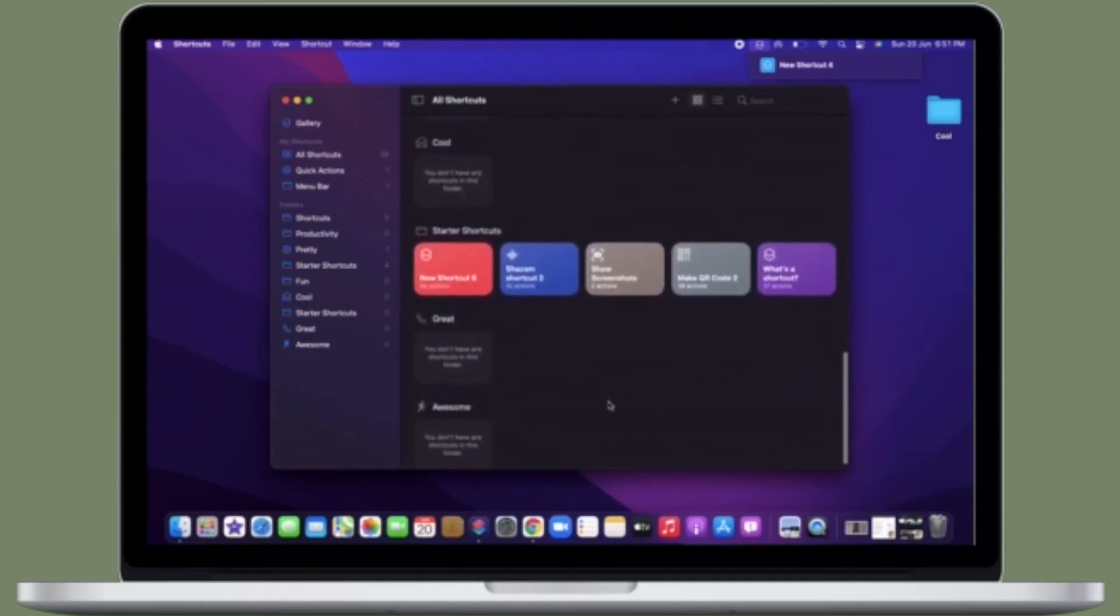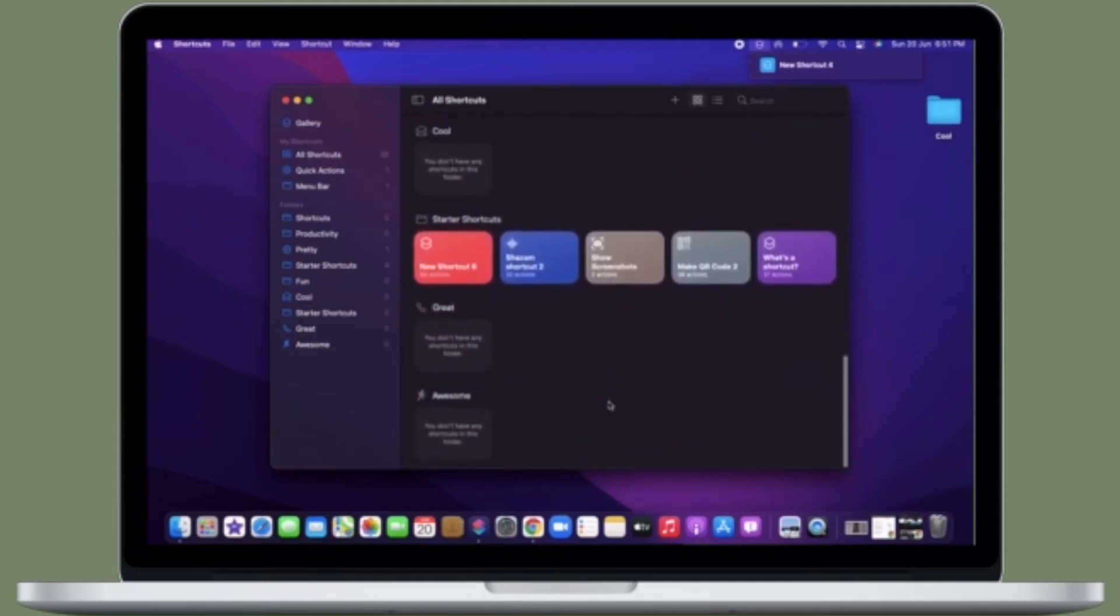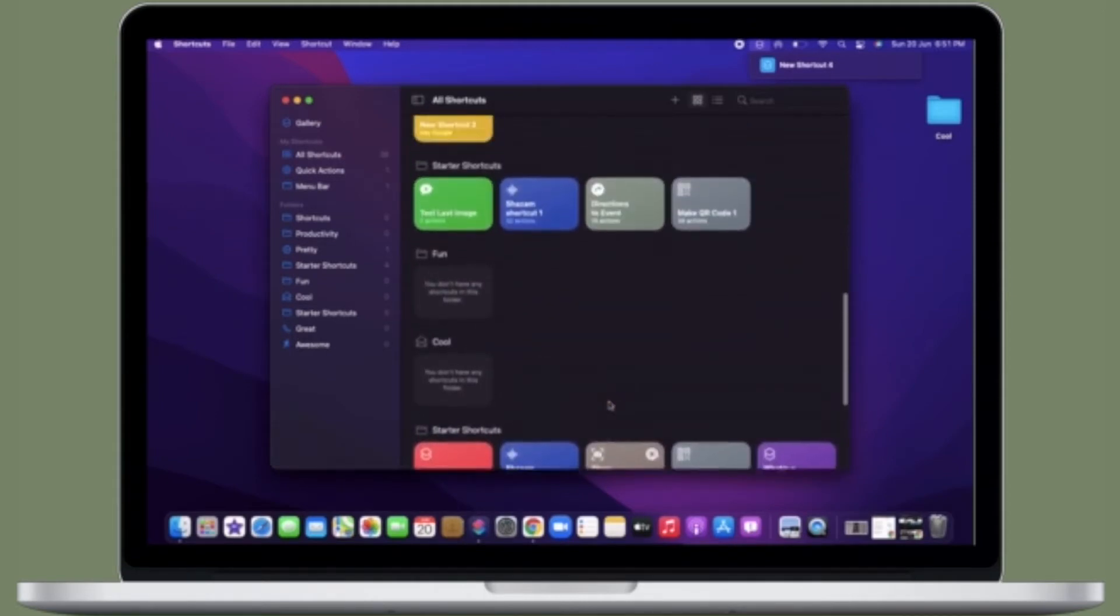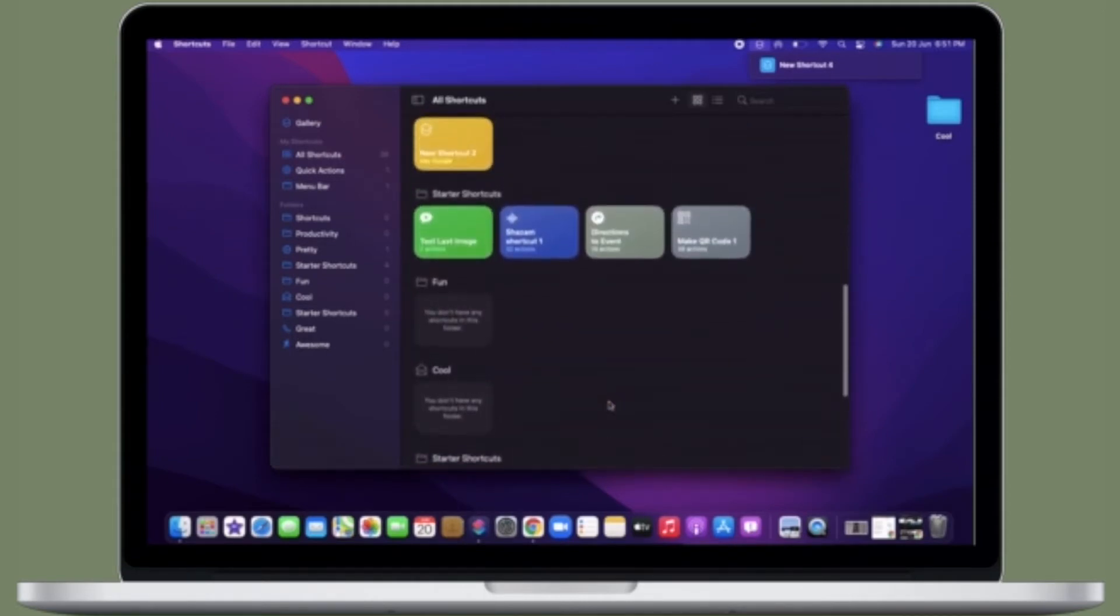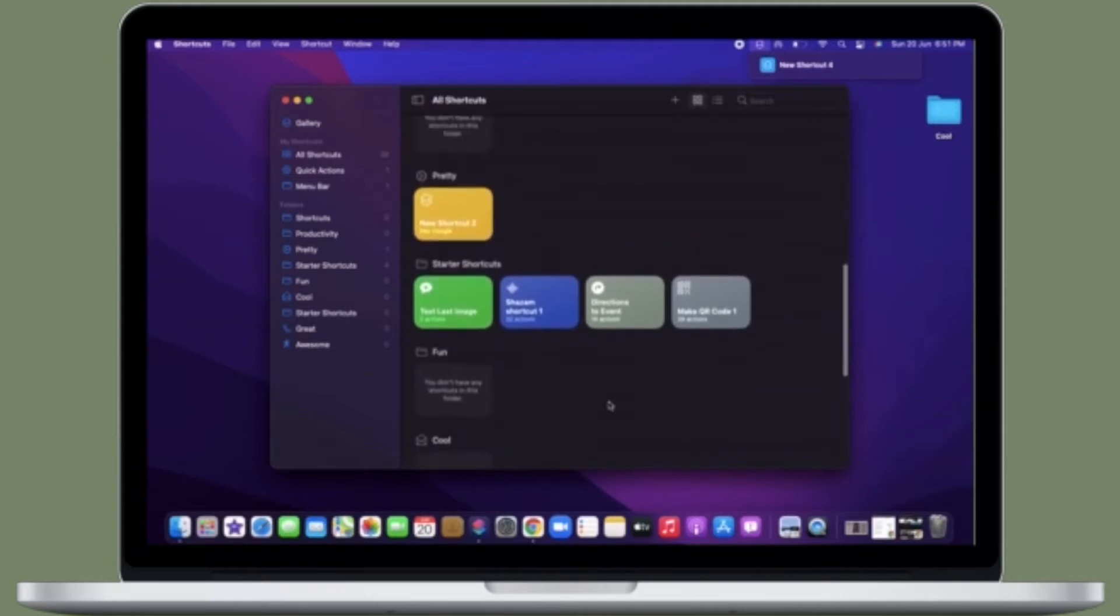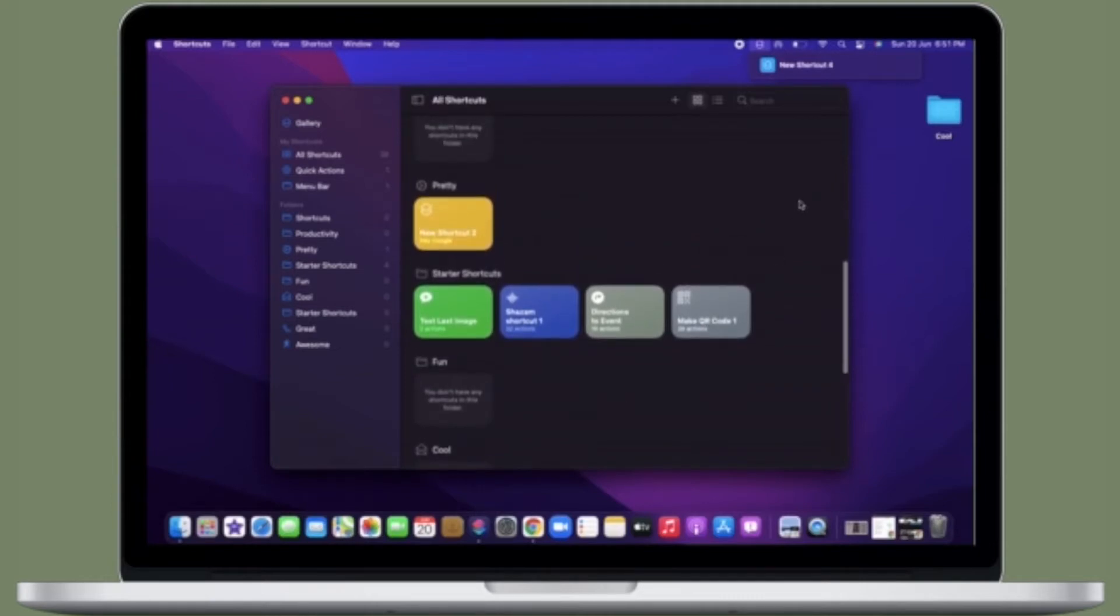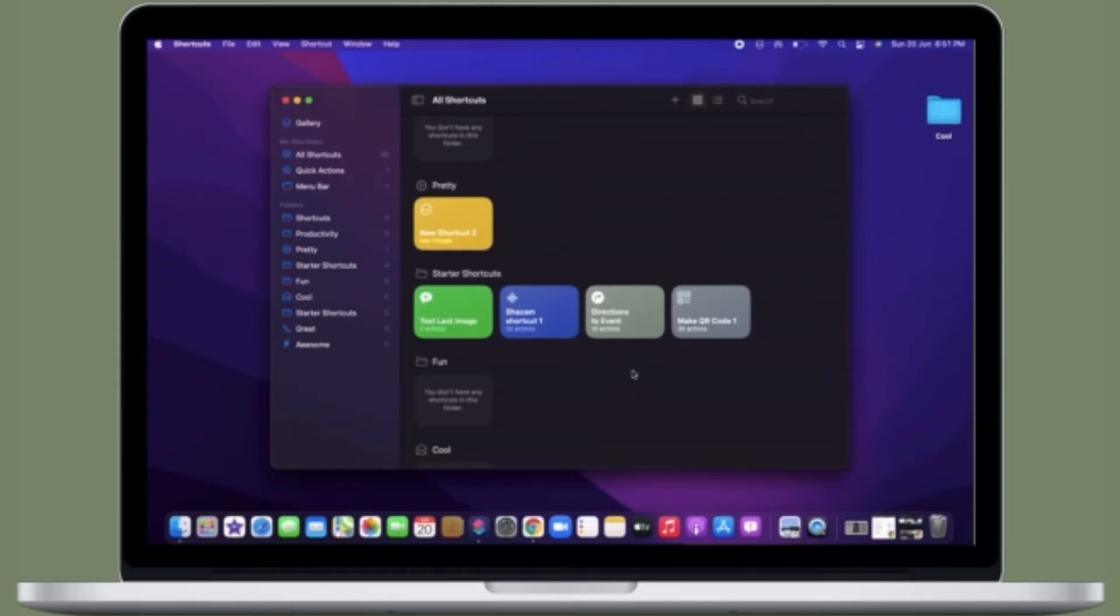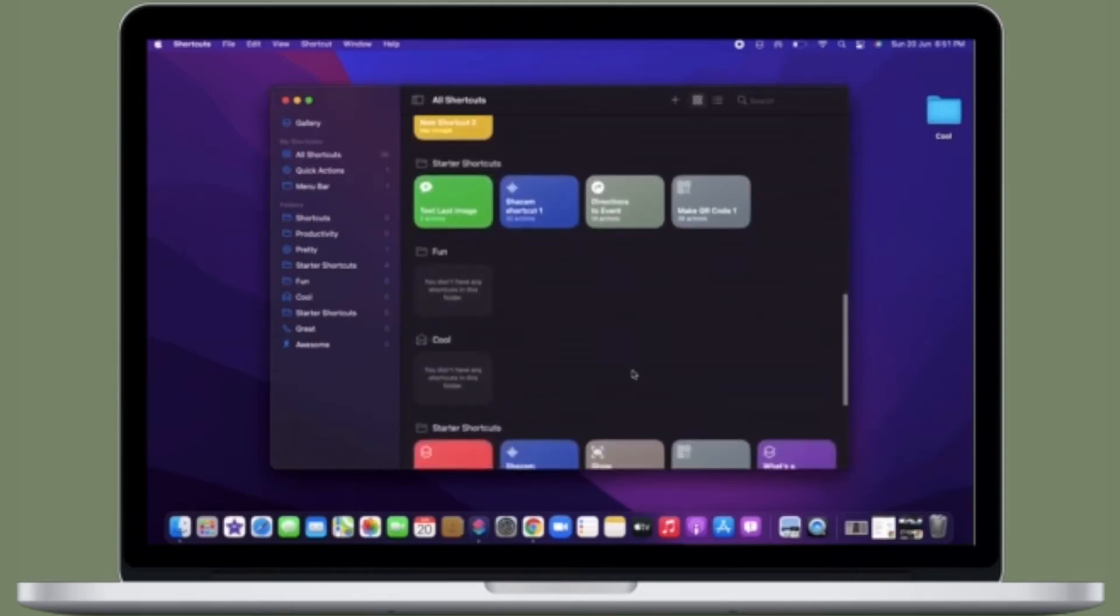macOS Monterey has come up with some notable features including the super cool shortcuts that allow you to perform custom tasks faster. What's more, you can even show a shortcut in menu bar so that you can quickly access it. That said, let's see how it works.